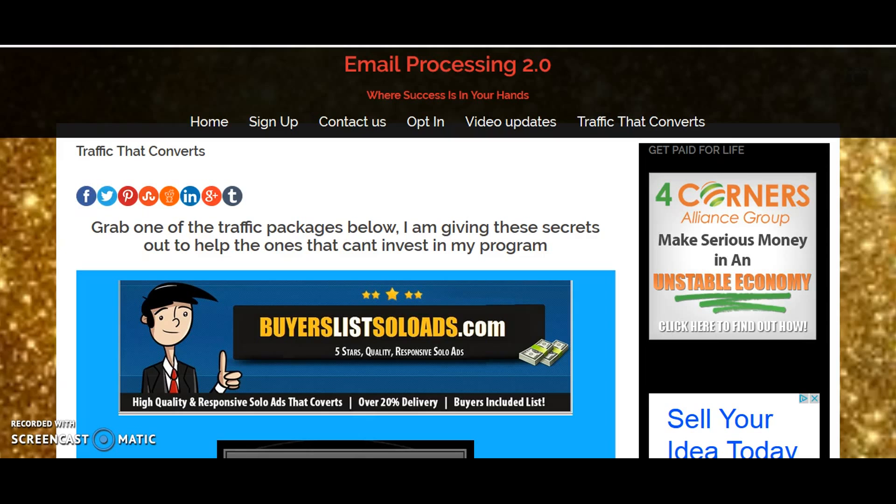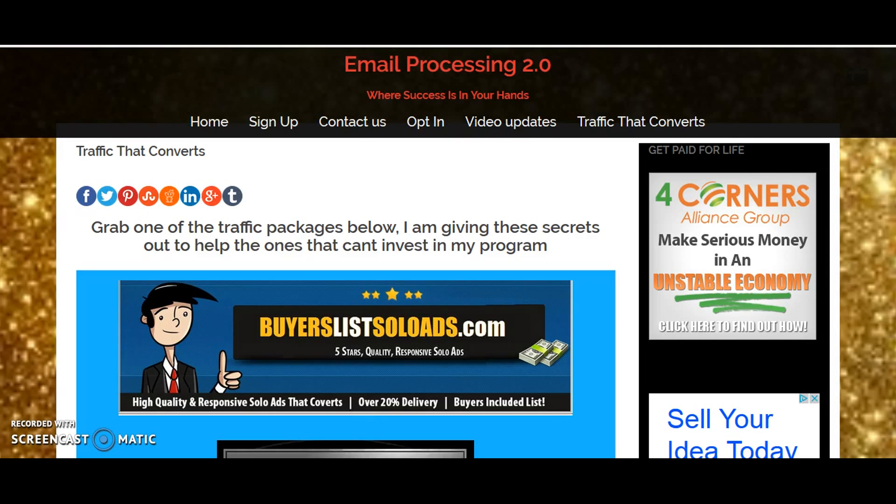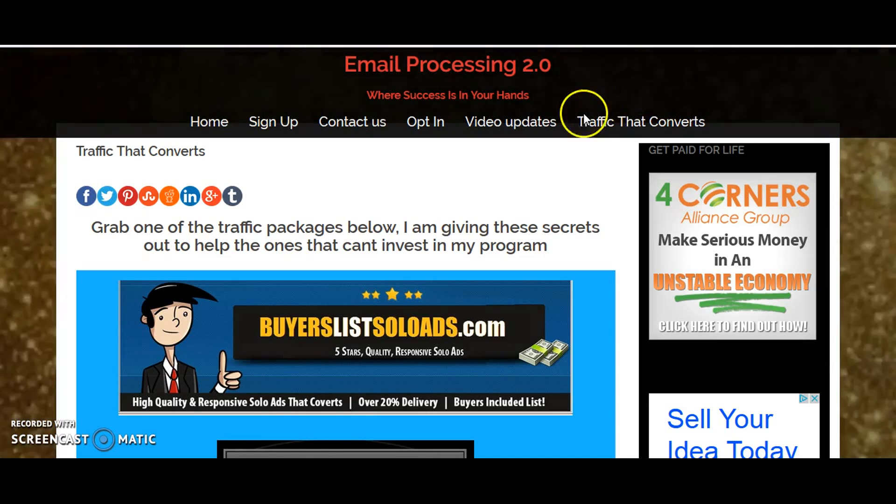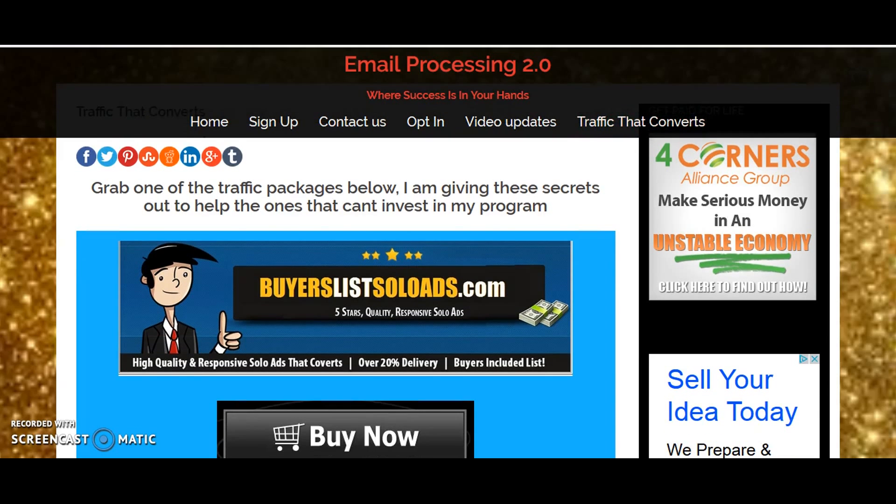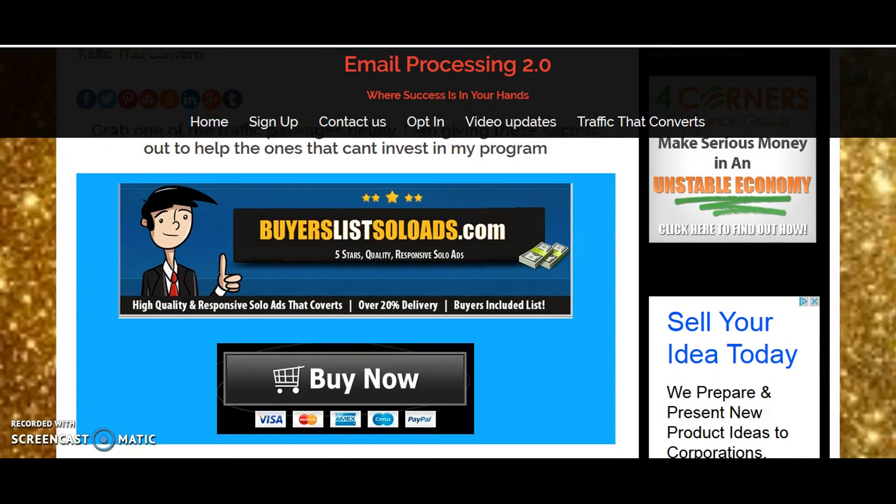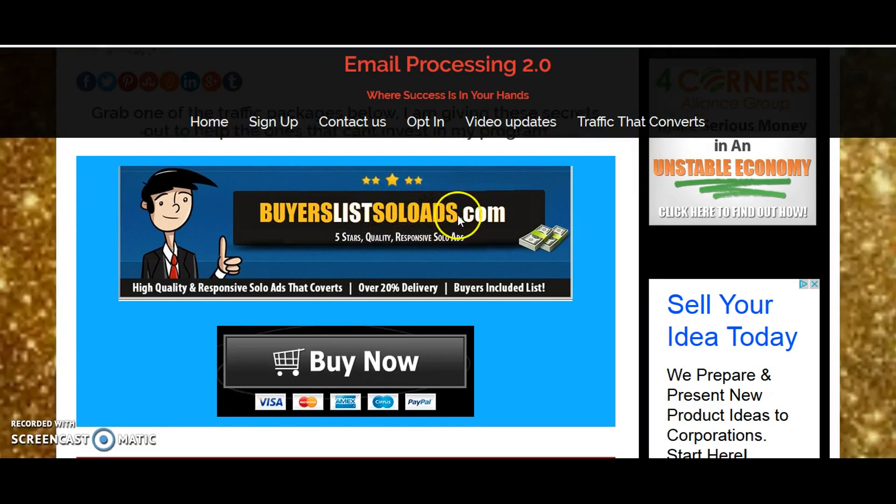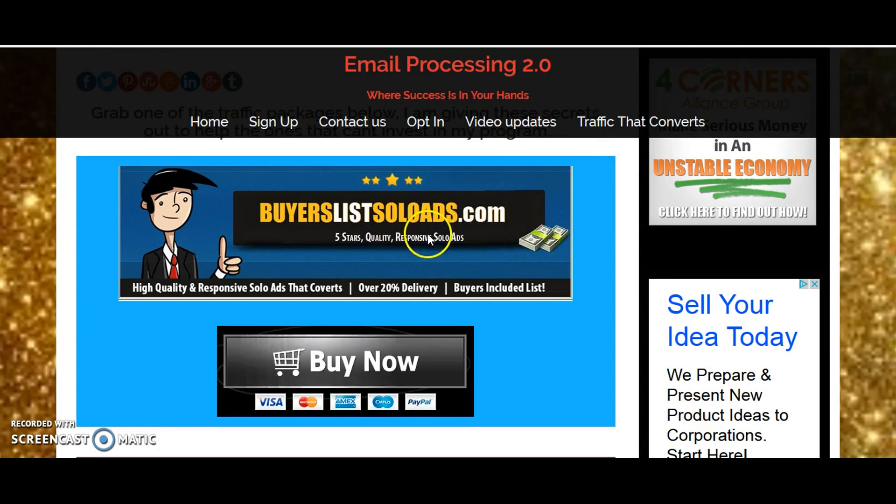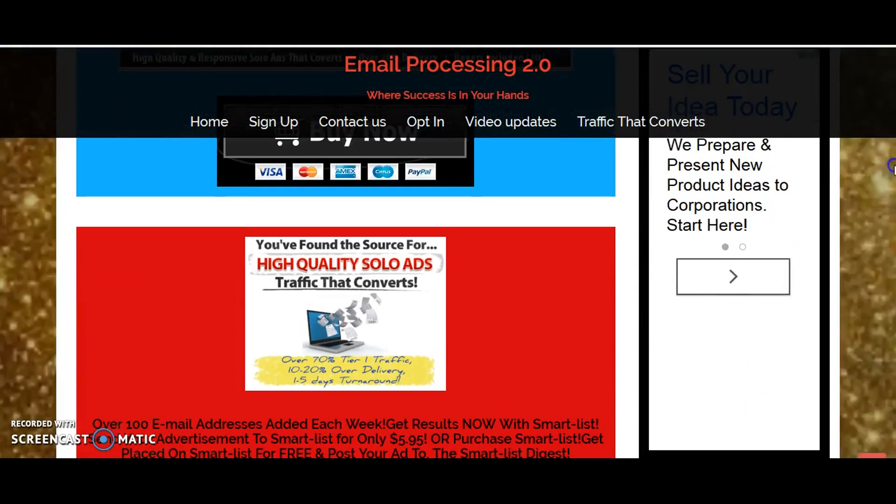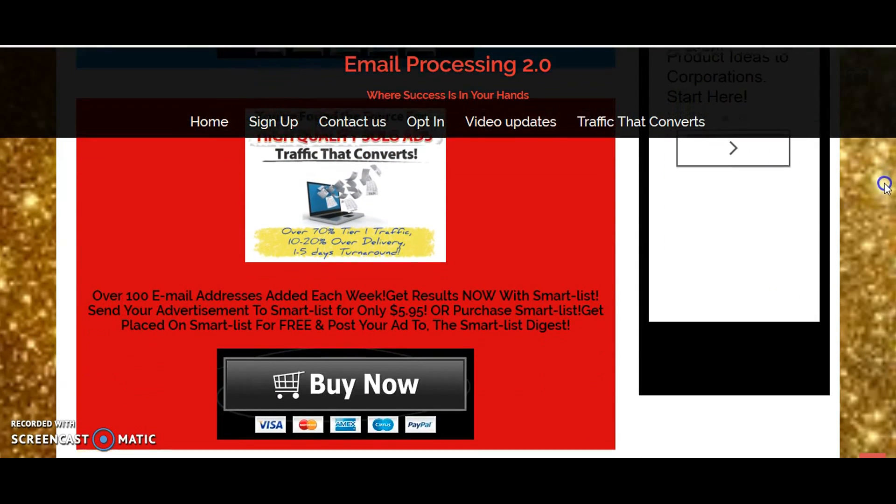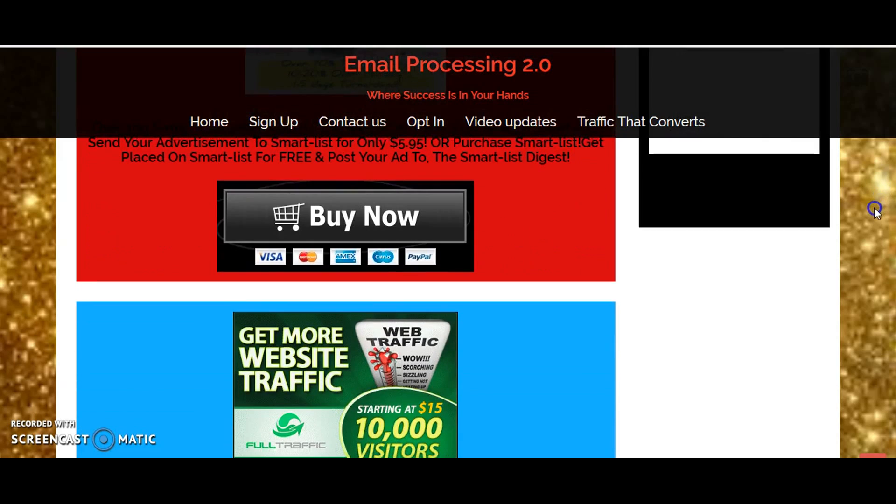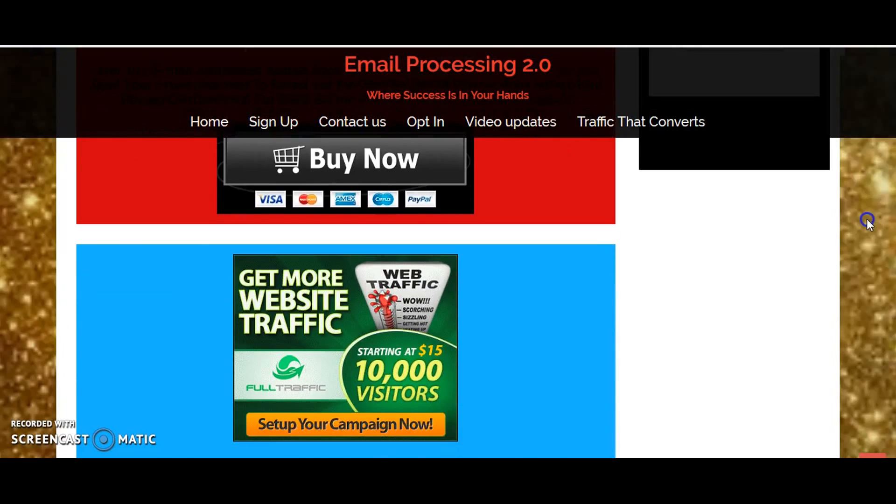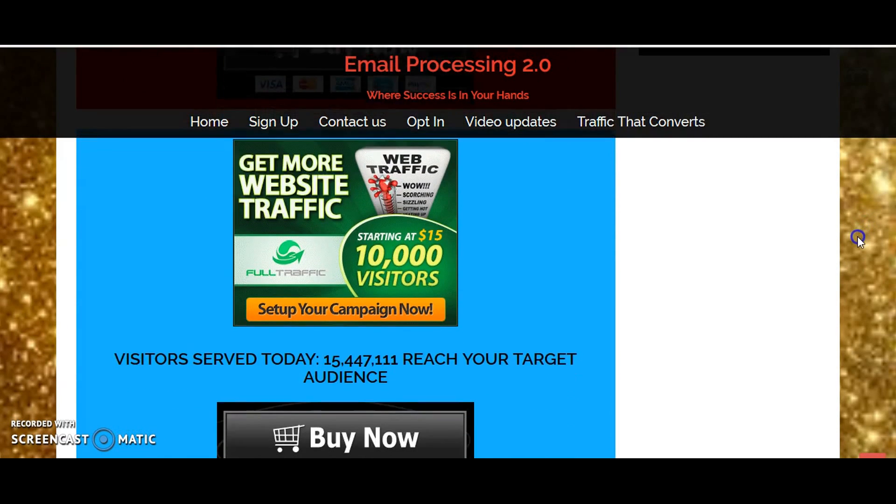Finally start earning some money with the programs you're already doing, that way you can invest in our program. Once you come over to the website, you want to go to the link that says traffic that converts. The best converting traffic is the buyers list soloads.com, that's going to be the first one listed. But everything on this page is going to help you generate traffic to your business that you're already in, that way you can come back and invest in my company.